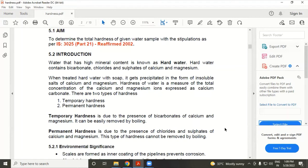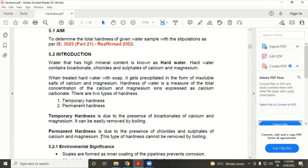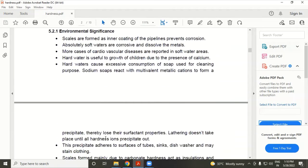There are two types of hardness: temporary hardness and permanent hardness. Temporary hardness is due to the presence of bicarbonate of calcium and magnesium; it can be easily removed by boiling. Permanent hardness is due to the presence of chloride and sulfate of calcium and magnesium, and cannot be removed by boiling. It is removed by advanced methods like the lime-soda process or zeolite process.